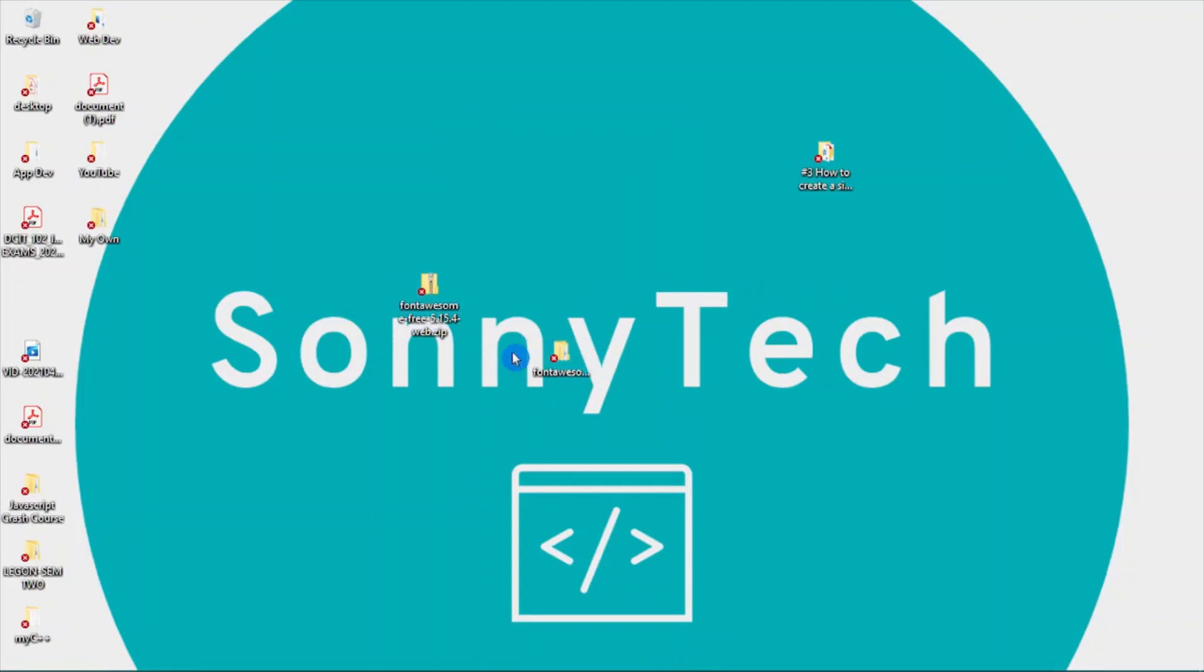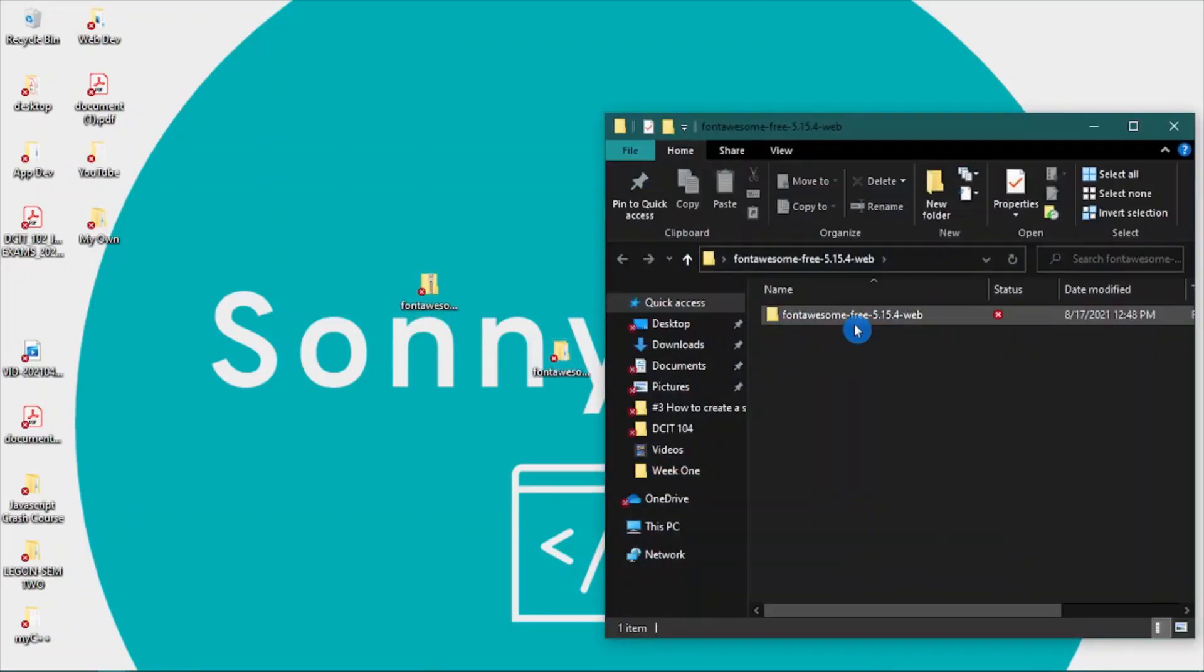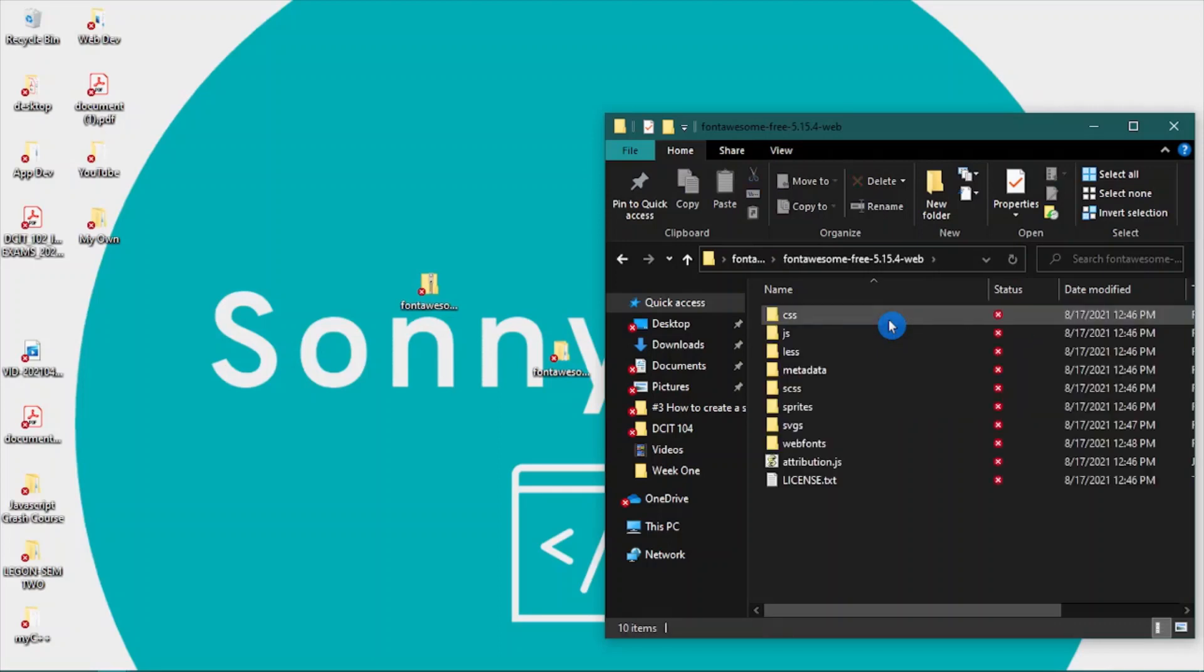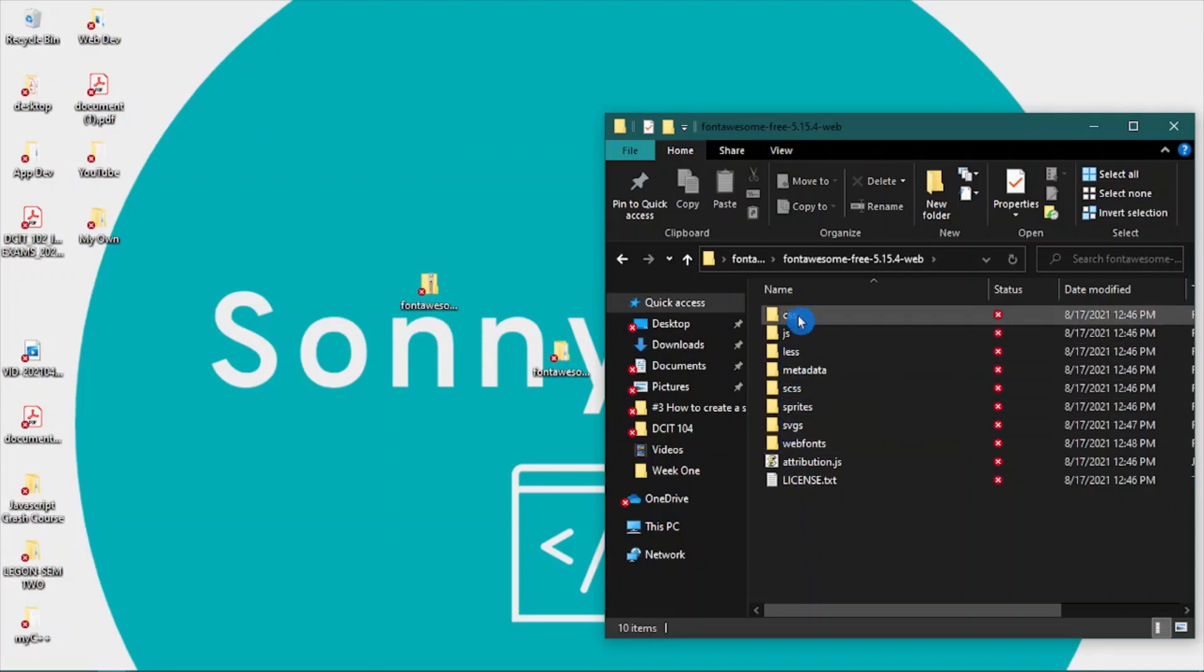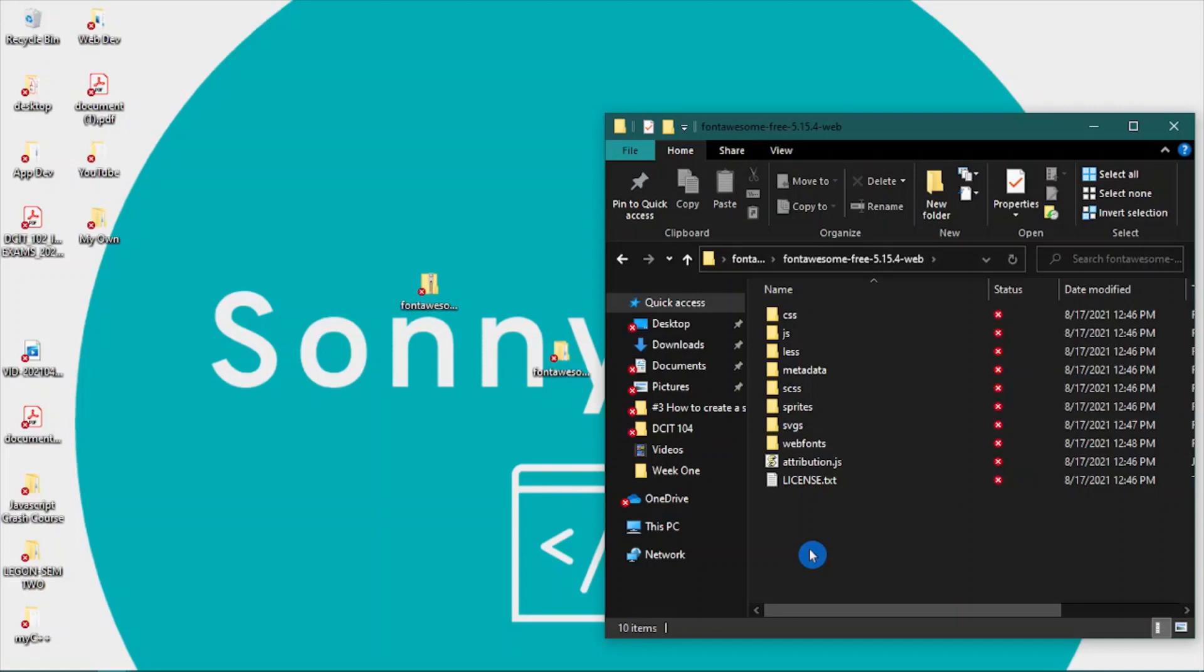This is my unzipped file. When you open it, you have this folder inside. Open the folder and you have lots of folders here, but for this tutorial I'm only going to be needing the CSS and the Web Fonts folder.